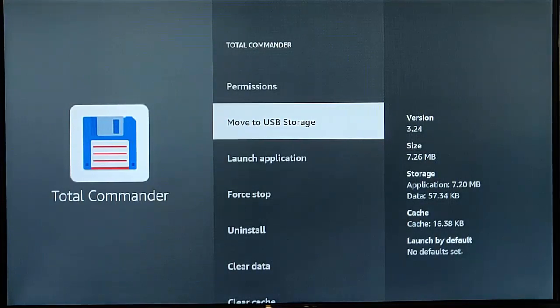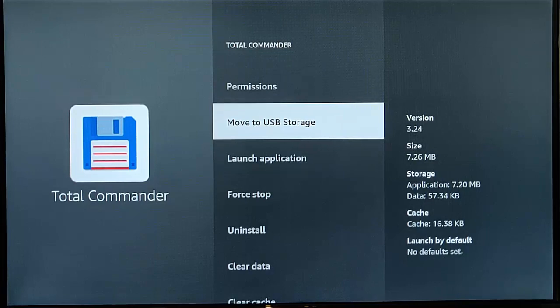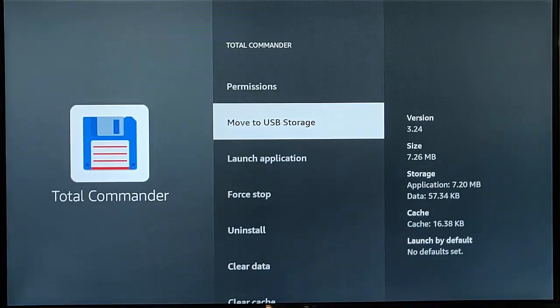So there you go, that guide showed you how to move your apps to and from a USB device on your Fire TV stick.